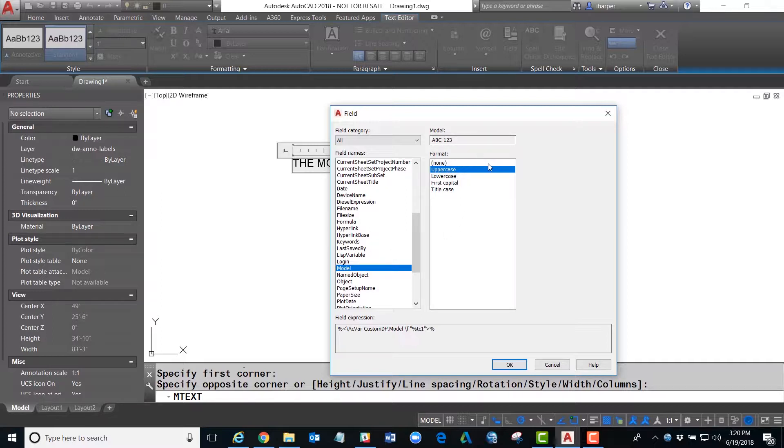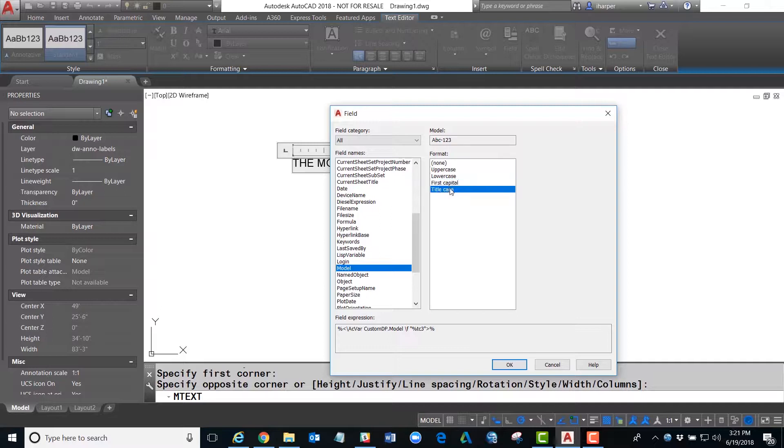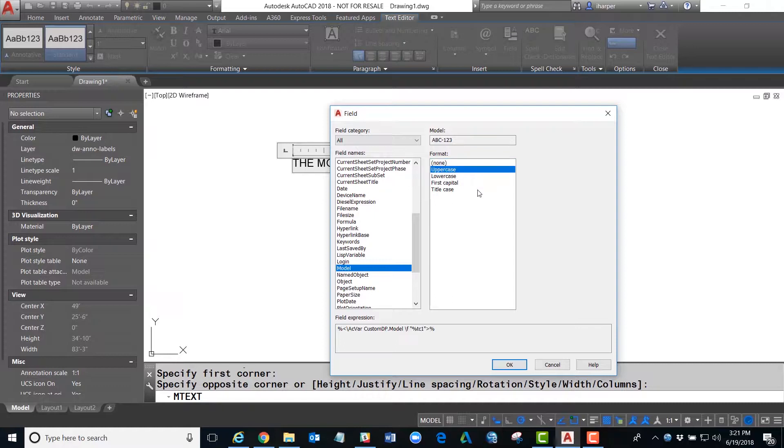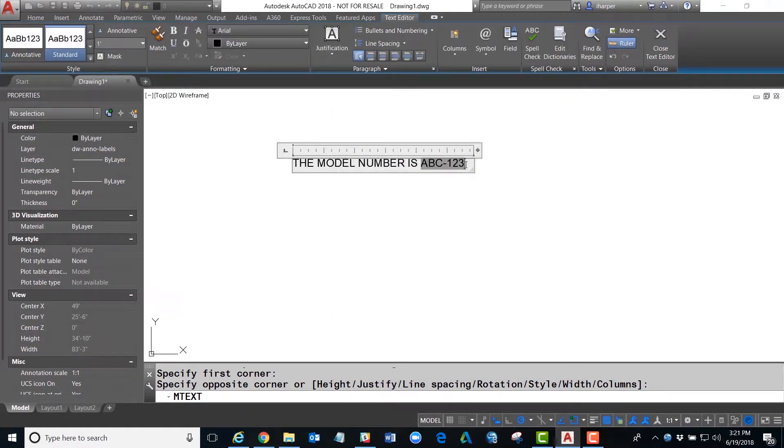Since this is an annotational field, we can force, regardless of how it was entered, everything to be uppercase, force everything to be lowercase, force everything to be first capital or title case. If we say none, it will be put in the exact same way it was written inside the drawing properties dialog box. Since I see that it's lowercase, I'm going to change it to uppercase. Once I hit OK, you'll notice that it has now added that value.